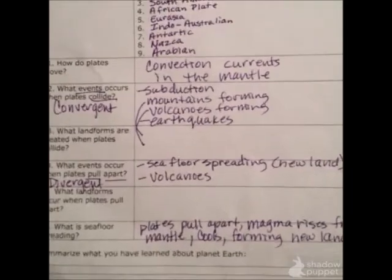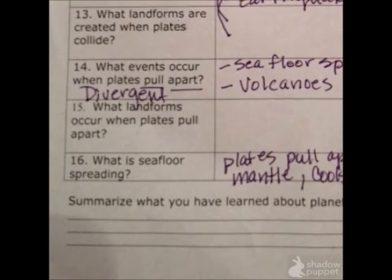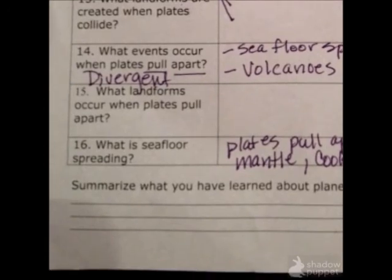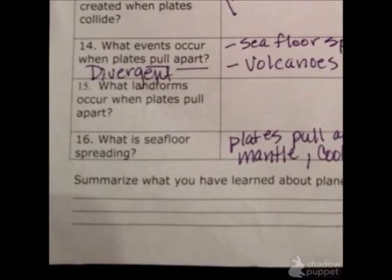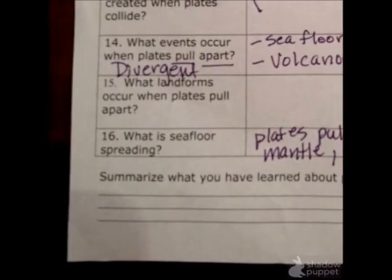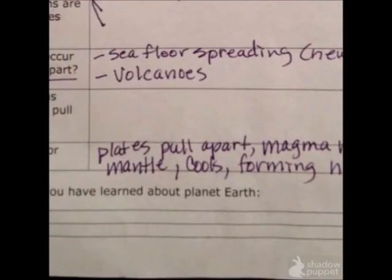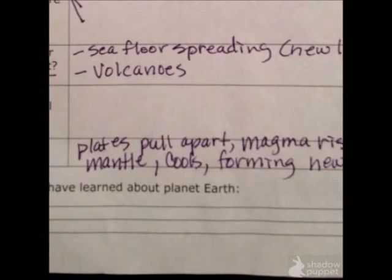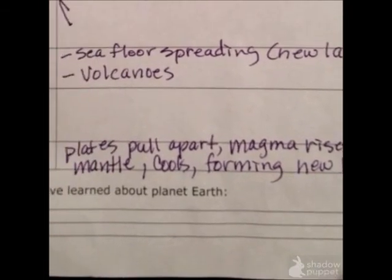Numbers 14 and 15 kind of go together. What events occur and what landforms occur when plates pull apart? The boundary is called divergent — that's when they're pulling apart. We have things like seafloor spreading where we get new land, and we also see volcanoes forming where the plates are pulling apart.